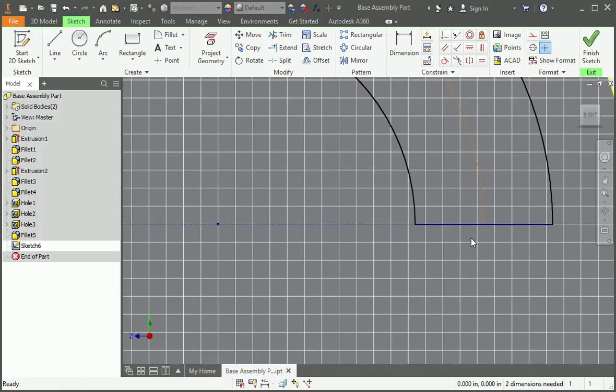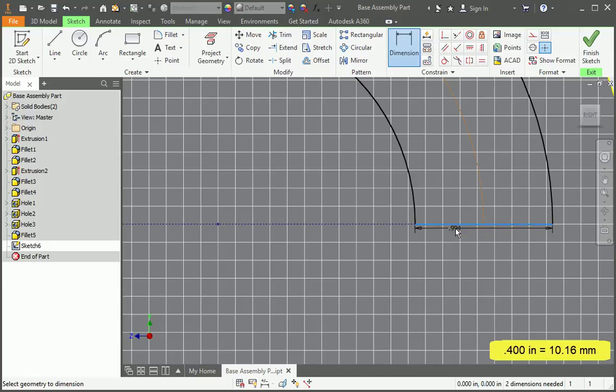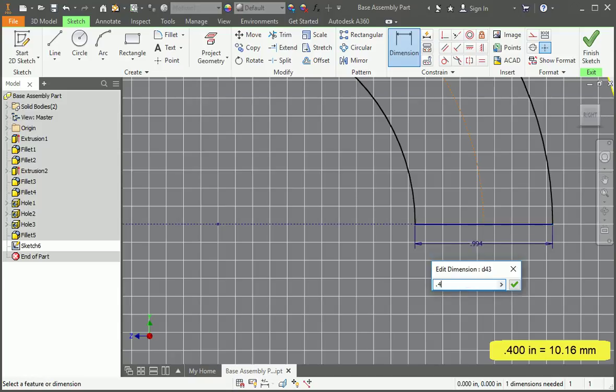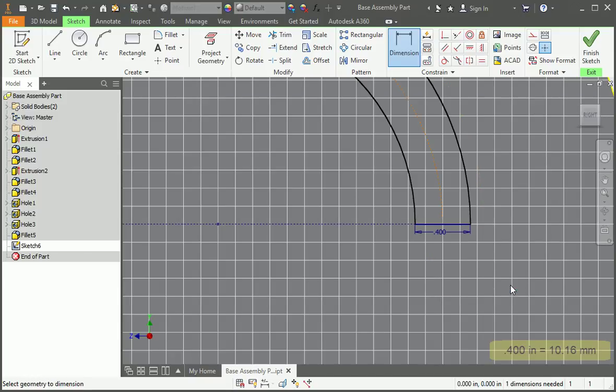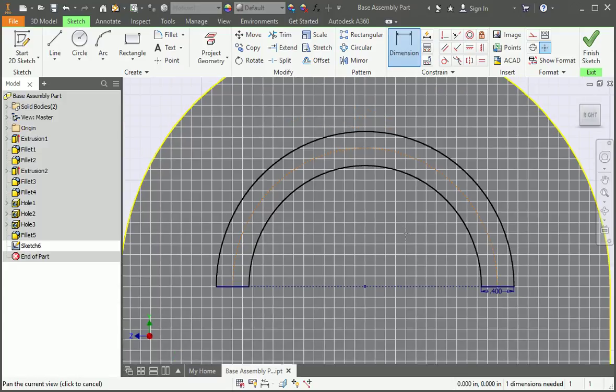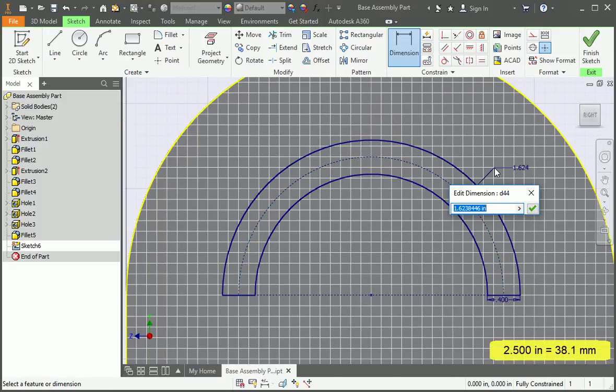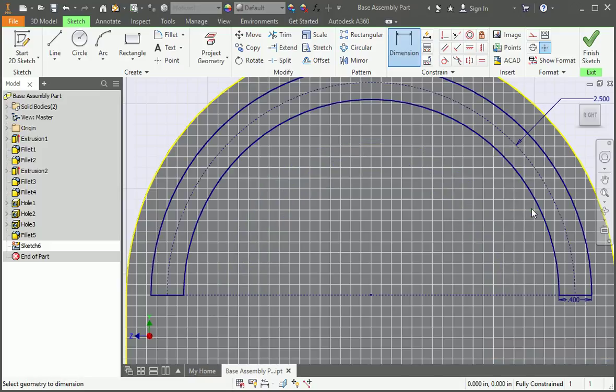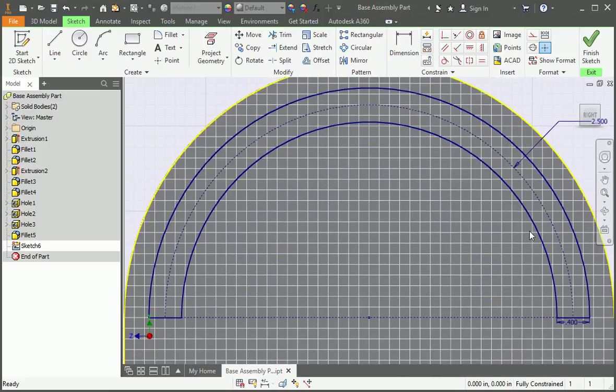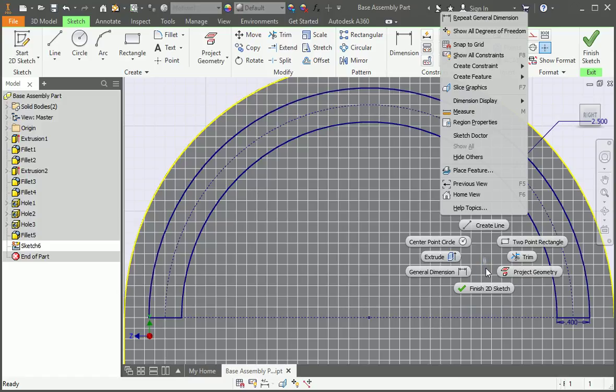Now set the length of the line to 400 thousandths of an inch and set the radius of the arc to 2 and 1/2 inches. Confirm that the sketch is fully constrained and then cut the profile through the part.